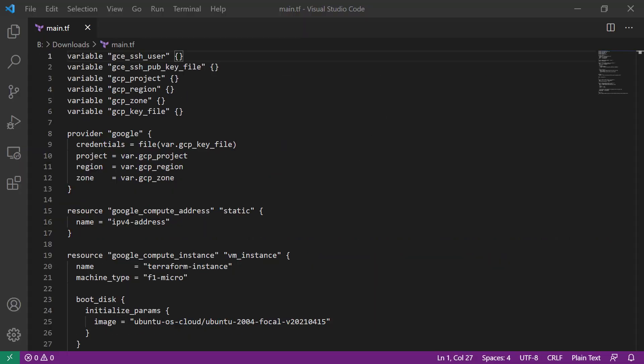Before we go, let's take a closer look at our main.tf. Here's where we are declaring the variables that are set in the main.tf. And then here is where we're setting the provider being Google.